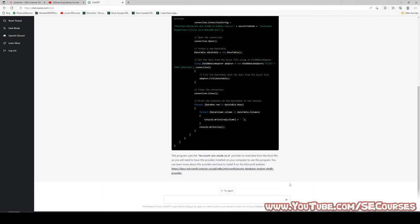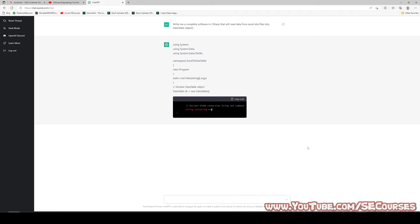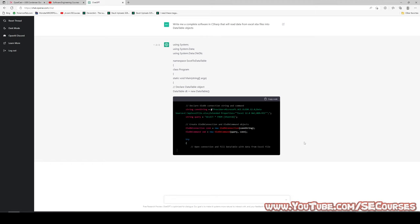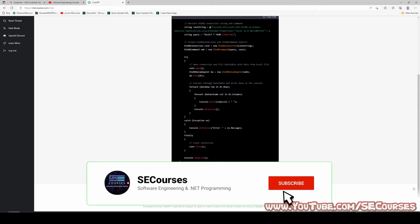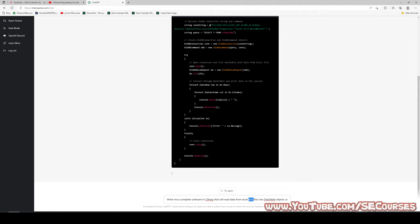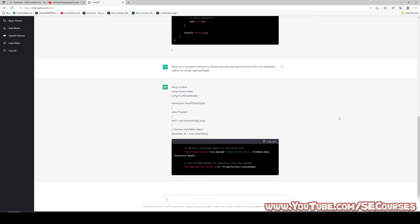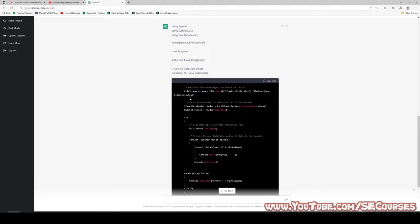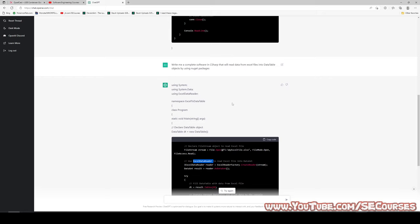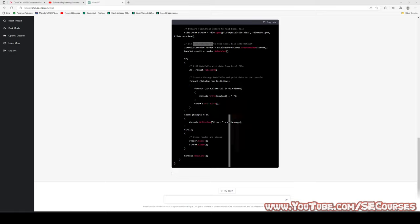Let's try with another version of the answer — it again uses OLEDB adapter. Perhaps we can ask in a different way to get a better answer: write me a complete software in C# that will read data from Excel files into DataTable objects by using NuGet packages. This time it has used the Excel Data Reader library. So you can get different types of answers, but it works. Let's move to the next question.